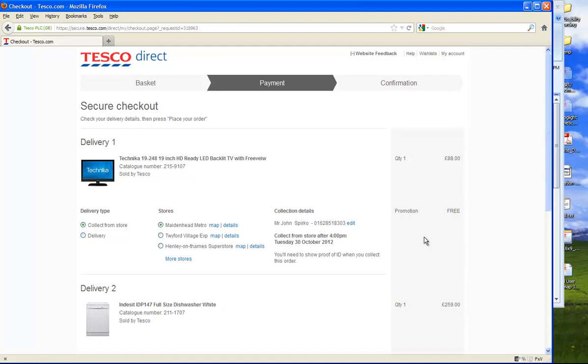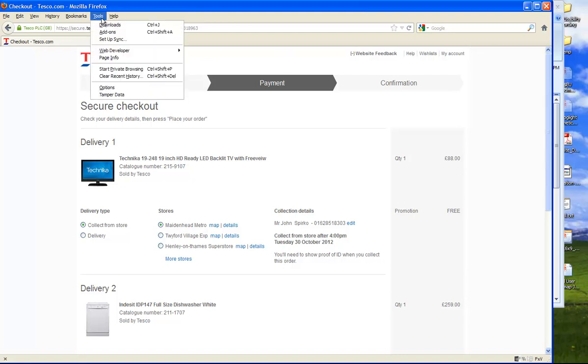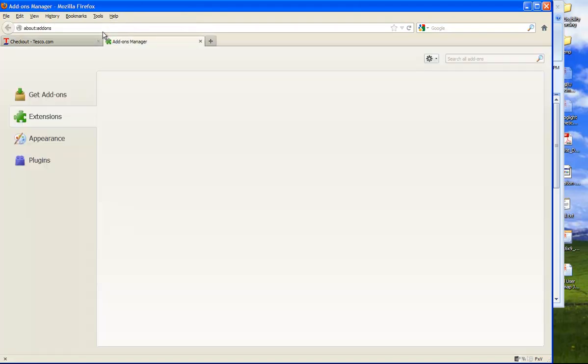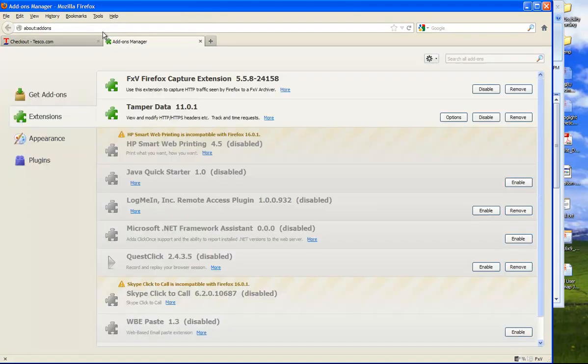What I'm going to talk about is how to identify these things, and to do that I usually use a tool called TamperData. You can come up here, and this is an add-on that you can get inside of Firefox. This is TamperData 11.01 and it works in the most recent version of Firefox.